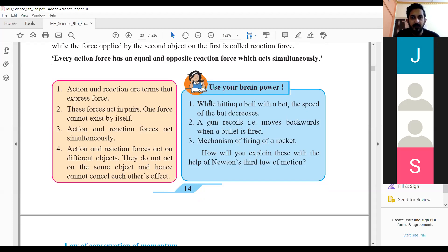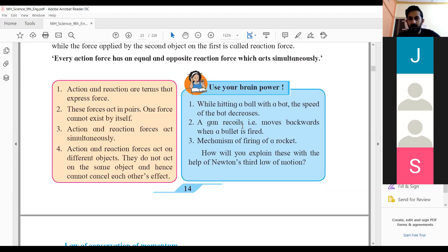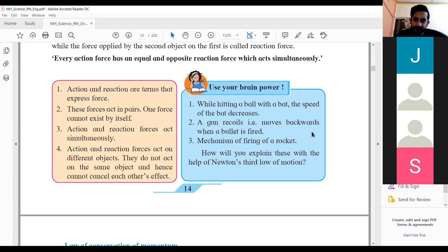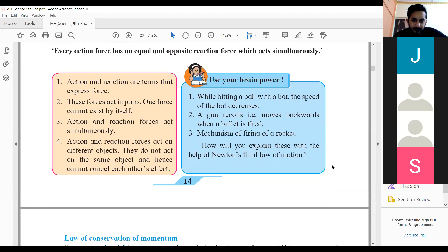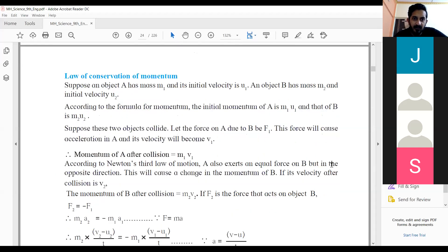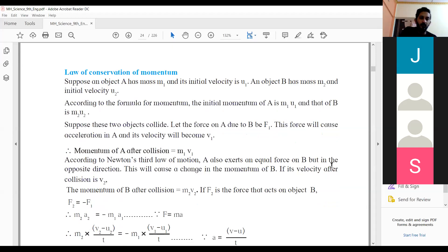For example, when hitting a ball with a bat, the speed of the bat will decrease. Suppose a gun — when we shoot a bullet, there is a recoil. And for example, the mechanism of firing a rocket: for the rocket to move up, it has to push the ground with a lot of pressure. So this is all expressed in terms of Newton's laws of motion, and we will proceed to understand the law of conservation of momentum.